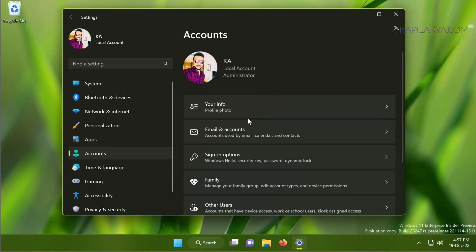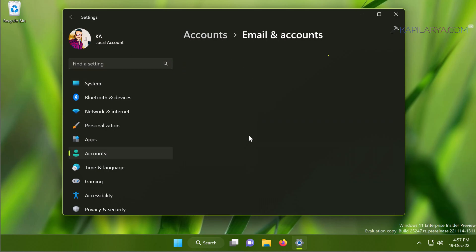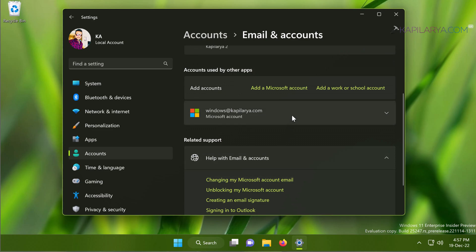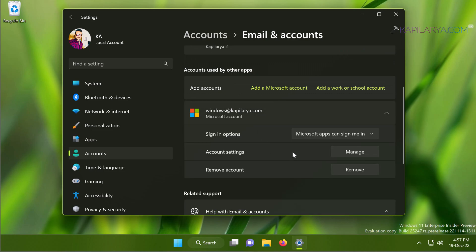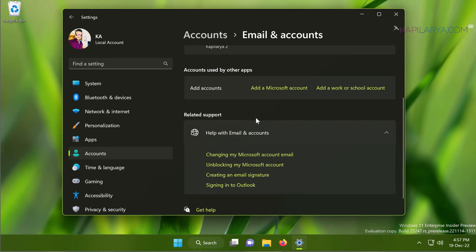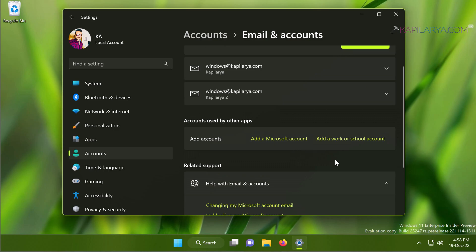Go to Email and Accounts. Here you can still see the earlier primary Microsoft account listed. But since we are now logged into the local account, we now have the Remove button for that Microsoft account. Hit the Remove button just like in Part 1, and click Yes in the confirmation prompt. The account will be removed, and in this way the primary Microsoft account is also successfully removed.